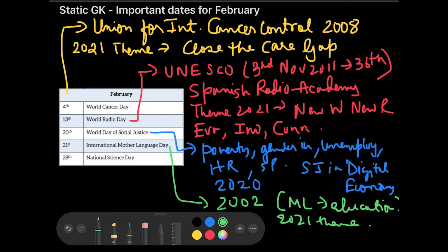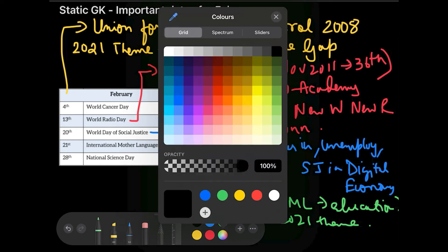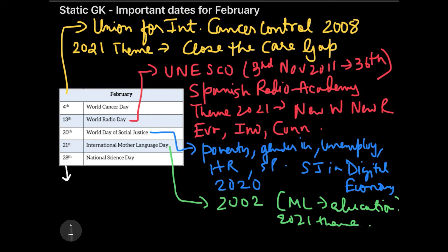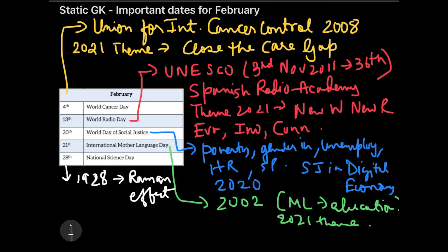The last important day for February is 28th February — National Science Day. This day is celebrated because it was on this day that Dr. C.V. Raman discovered the Raman Effect in 1928. Exactly two years later, in 1930, he was awarded the Nobel Prize for this discovery.